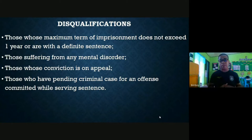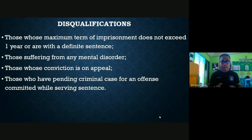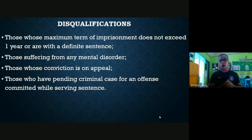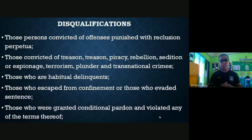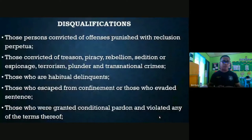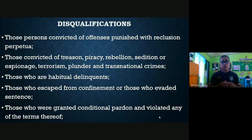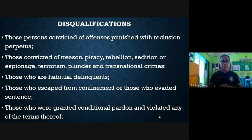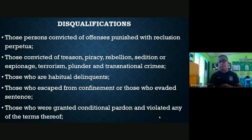Regarding disqualifications: those suffering from any mental disorder attested by a psychologist or psychiatrist are disqualified. Those whose conviction is on appeal are also disqualified. Those who have pending criminal cases for offenses committed while serving sentence, those convicted of offenses punished with Reclusion Perpetua, and those convicted of treason, piracy, rebellion, sedition, espionage, terrorism, plunder, and transnational crimes are disqualified from parole. Also disqualified are habitual delinquents, those who escaped from confinement or evaded sentence, and those granted conditional pardon who violated any of the terms thereof.